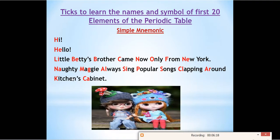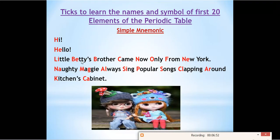Here is the mnemonic: 'Hi Hello, little Betty's brother came now only from New York. Naughty Maggie always sings popular songs, clapping around kitchen's cabinet.' This is the two-line mnemonic you have to memorize. The first line is 'Hi Hello, little Betty's brother came now only from New York.' The second line is 'Naughty Maggie always sings popular songs, clapping around kitchen's cabinet.'